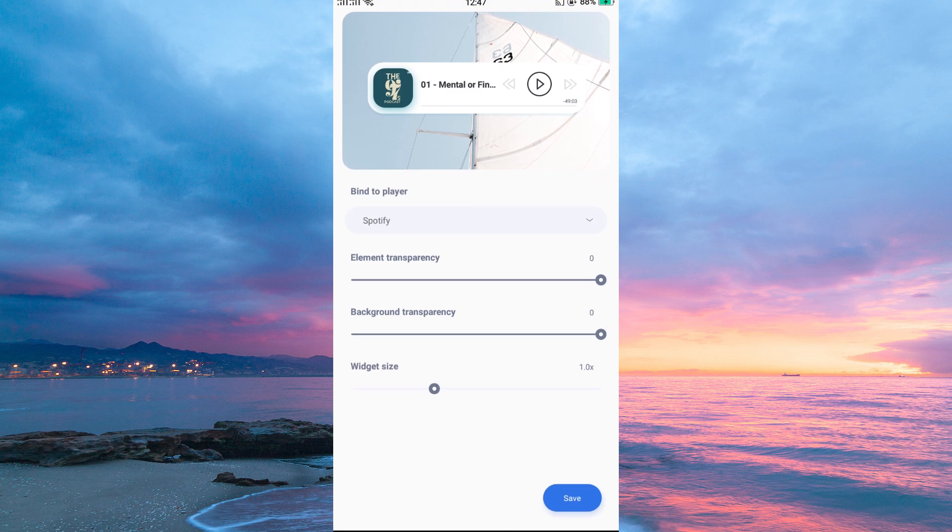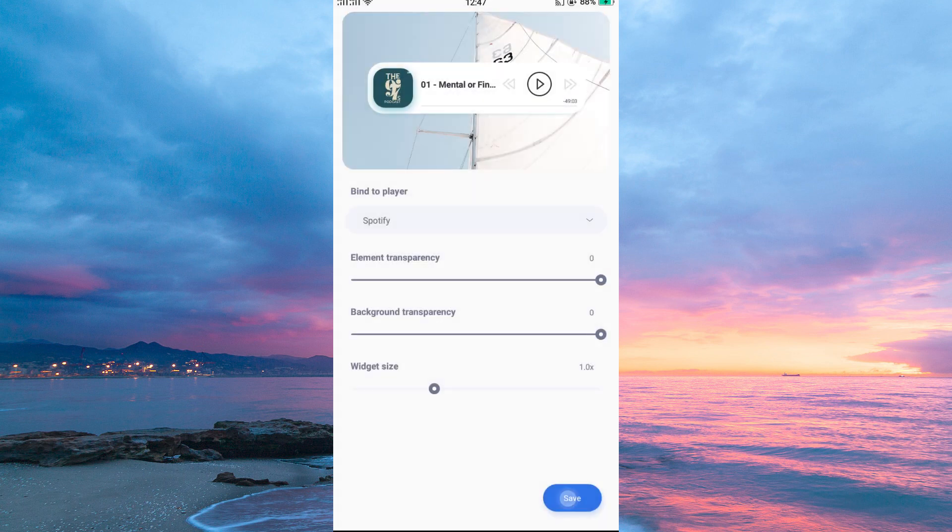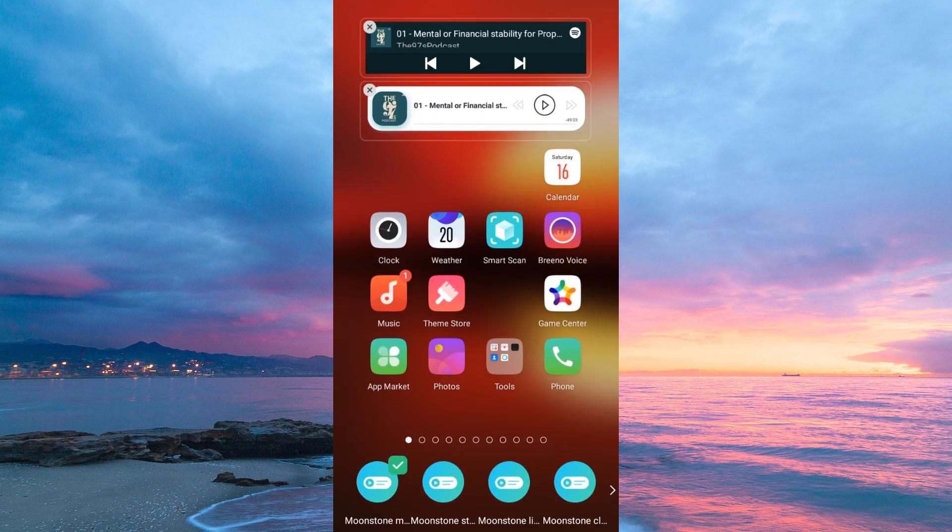Now a page will open up. You will see the option bind to player. Make sure to bind it to Spotify. Once done, tap save. And that is how to change Spotify widget color on Android and iPhone.